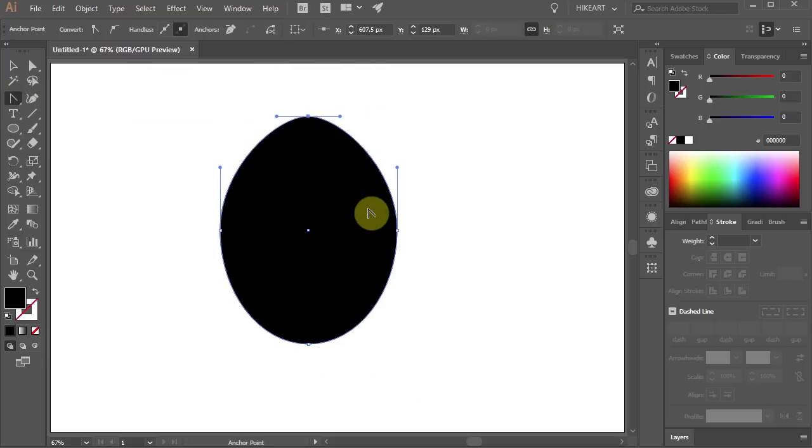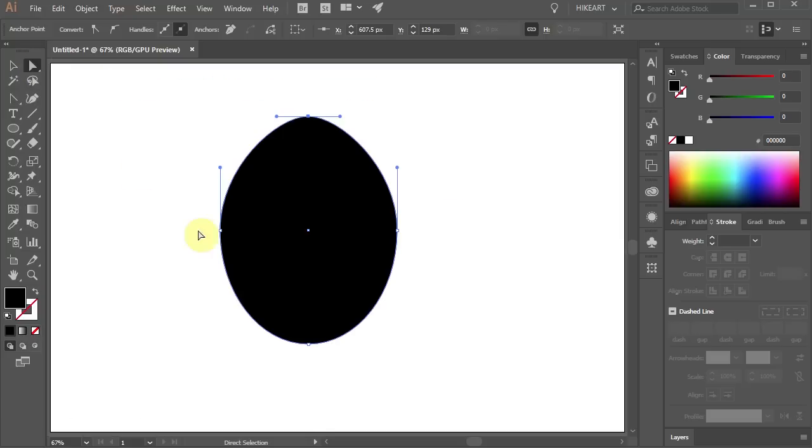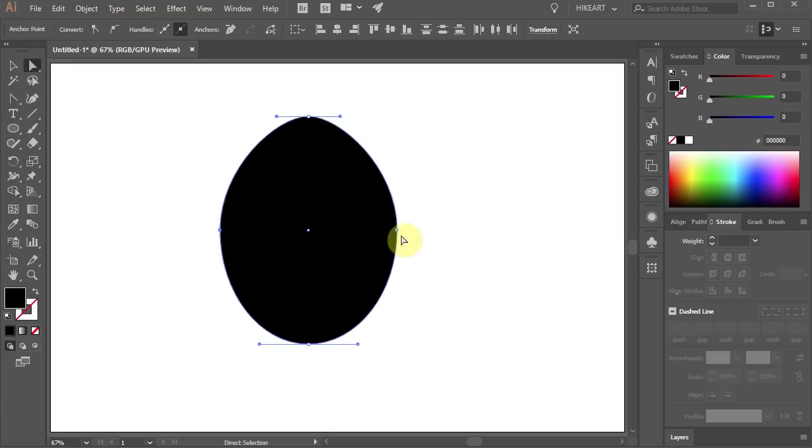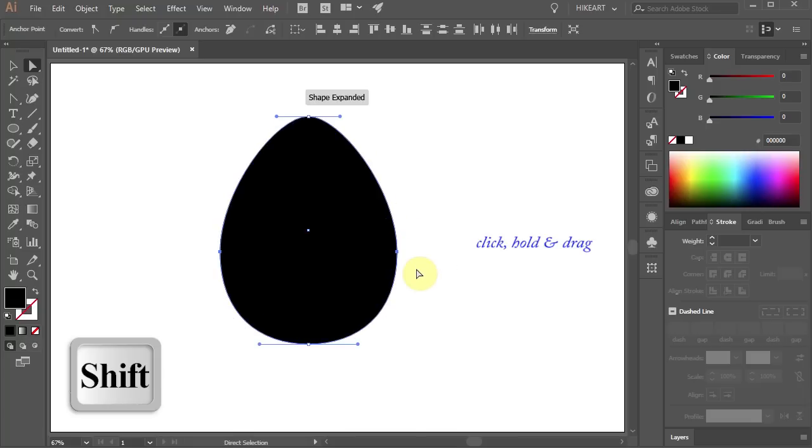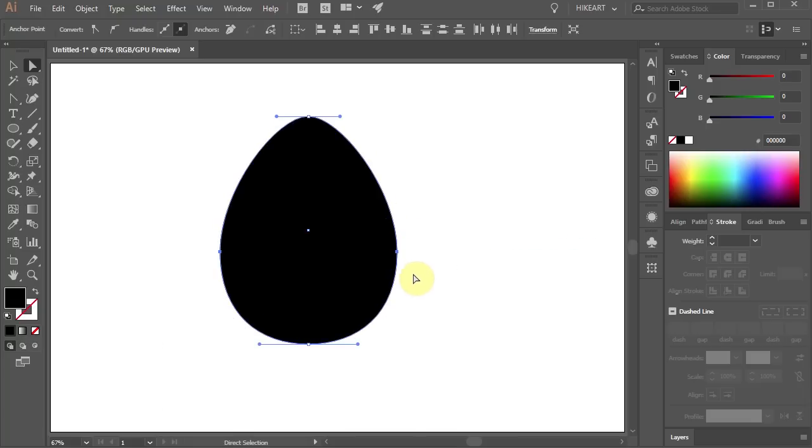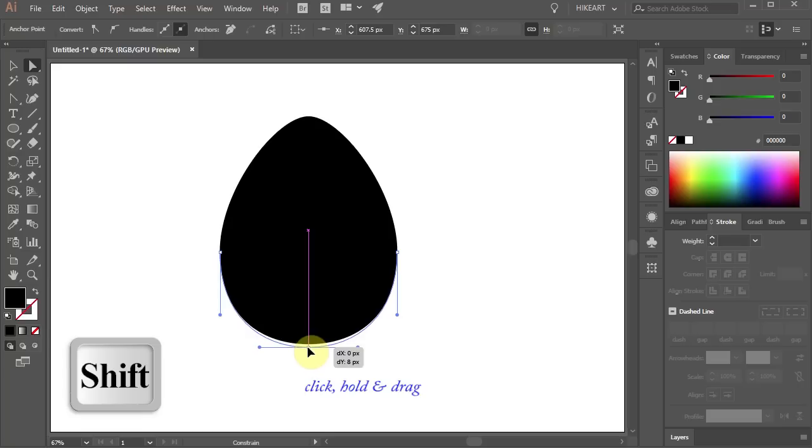Then switch to the direct selection tool and drag a box to select these two anchor points. Click on one of them, hold and drag it down. Select the bottom anchor point and drag it down just a little bit.